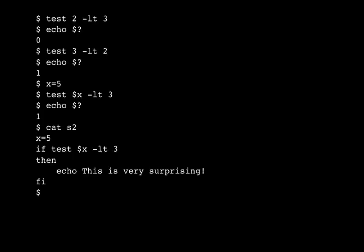Here's how we would use it in a shell script. So we're using test as the command in the if, and we can run that shell script, and the output is not surprising.